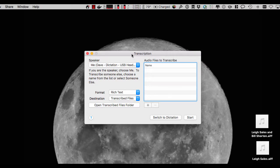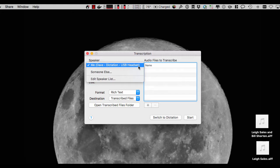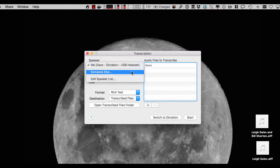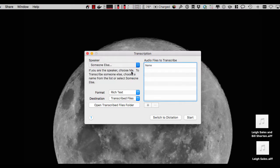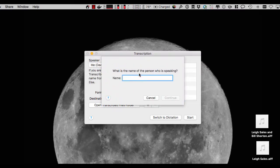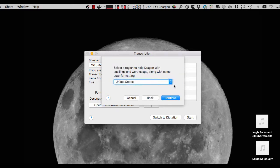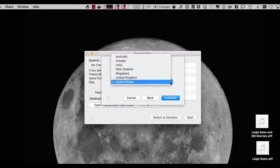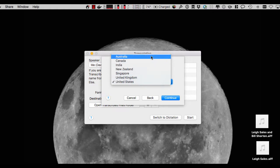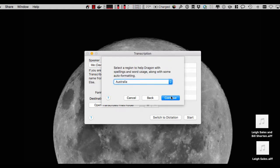So it's called transcription within Dragon itself and what I need to do is tell it who's speaking initially. So I already have a voice profile trained for myself where I can dictate directly to my computer, but in this case I'm going to use somebody else. So we tell it it's somebody else, in this particular example it's going to be Lee Sales who's an ABC Australia journalist. We also need to tell Dragon which accent this person speaks in, which is obviously Australian.